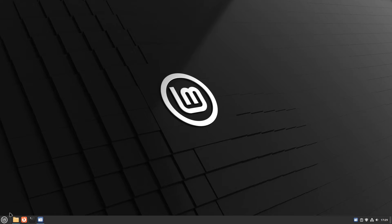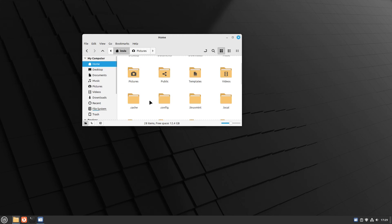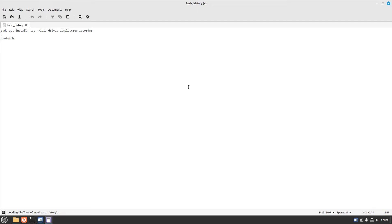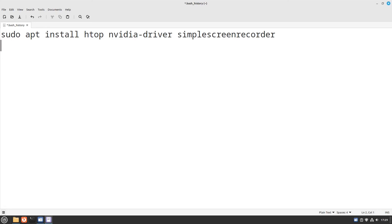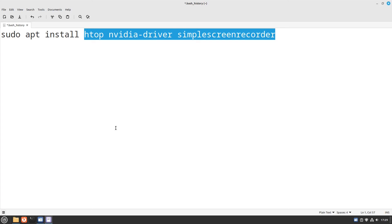We'll close that. And if I go to my Bash History file, I should say, I didn't install Geany this time. I just kept it as the default text editor. And so you see, I only installed HTOP, the NVIDIA driver, and Simple Screen Recorder.